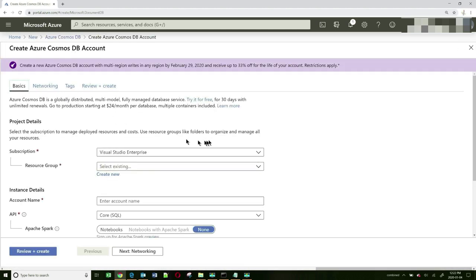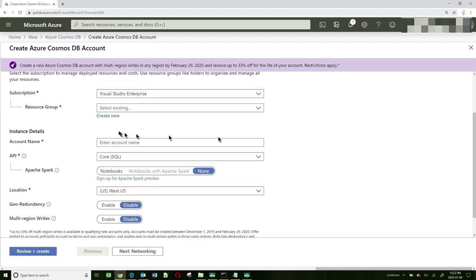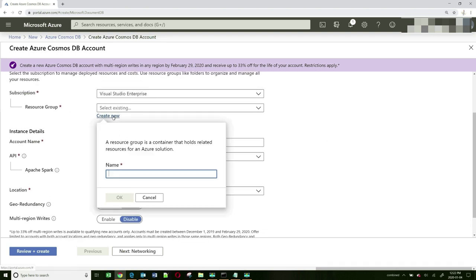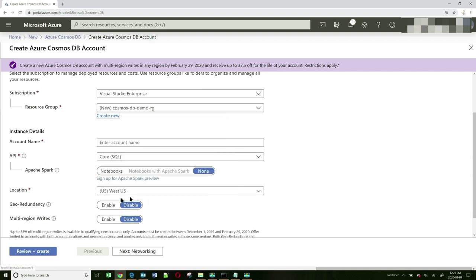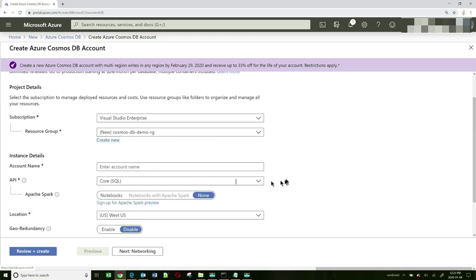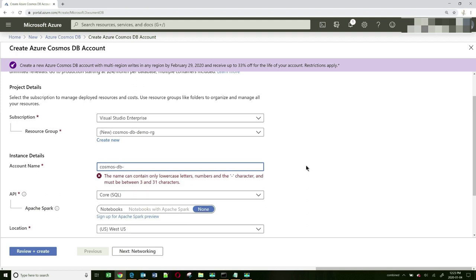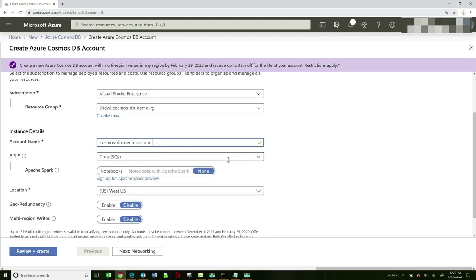We need to fill a few items of data. Let's create a new resource group — I'm going to call it Cosmos DB Demo Resource Group. Next, we can select a location; I'm okay with West US because I am close to that area. The account name I'll call Cosmos DB Demo Account. Notice that you can't use uppercase letters here.